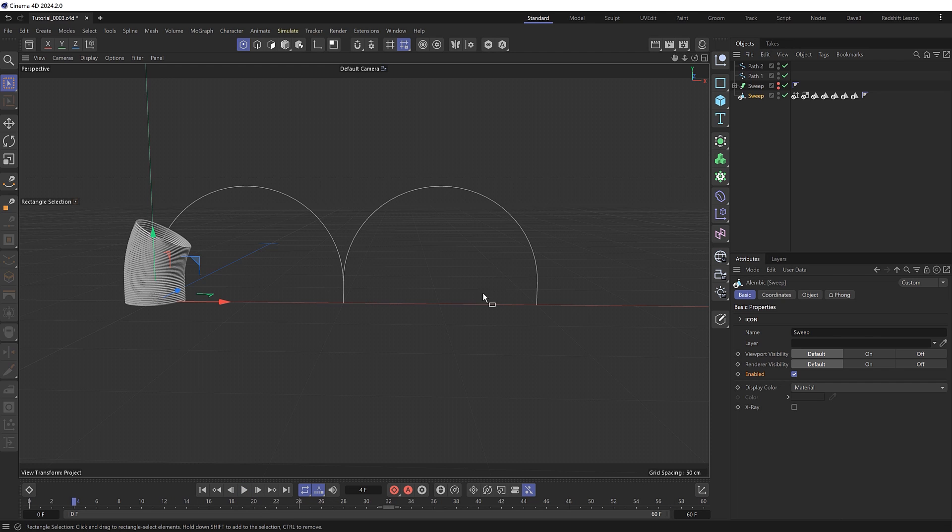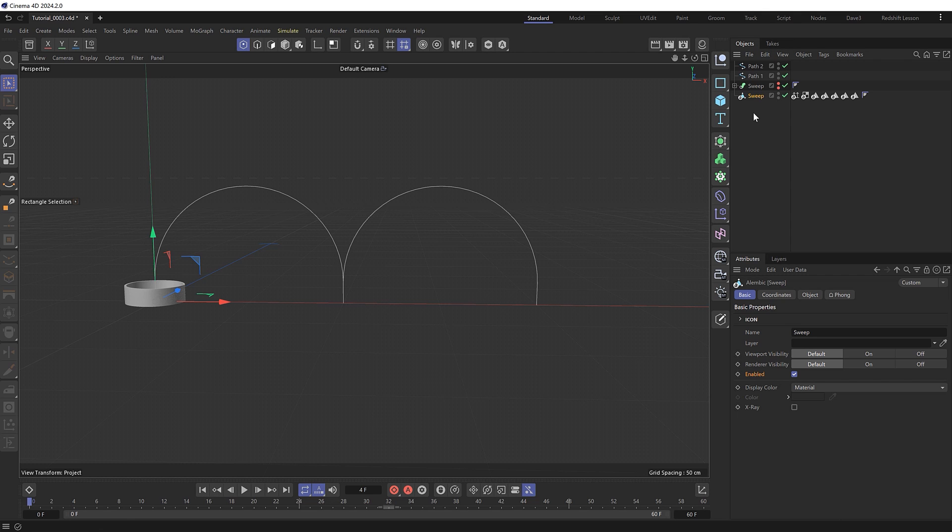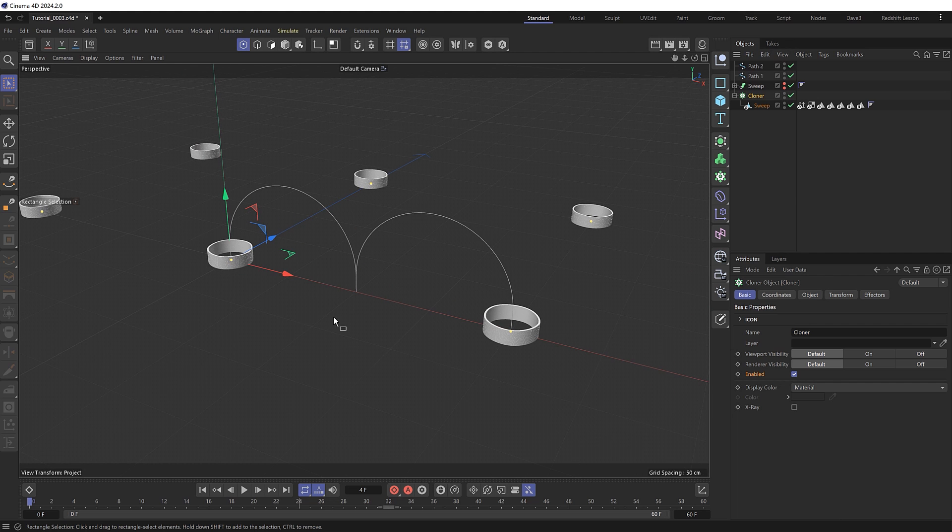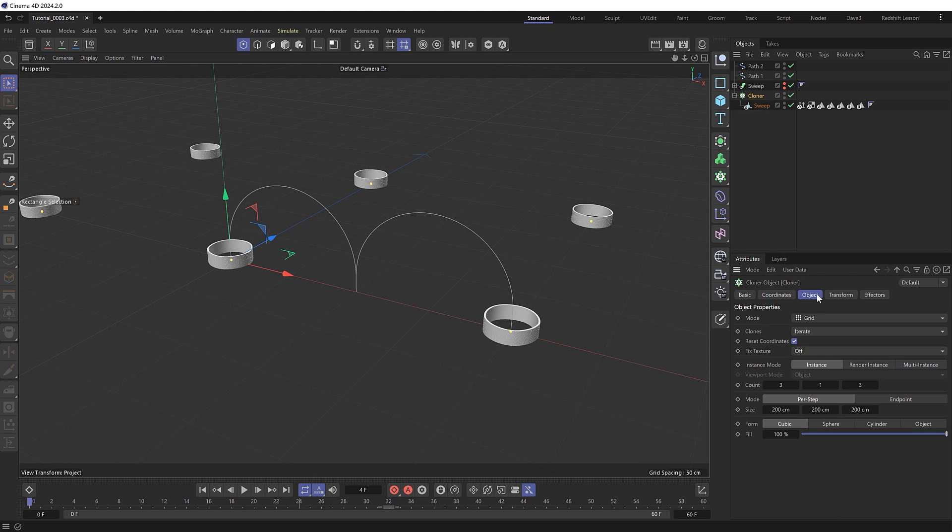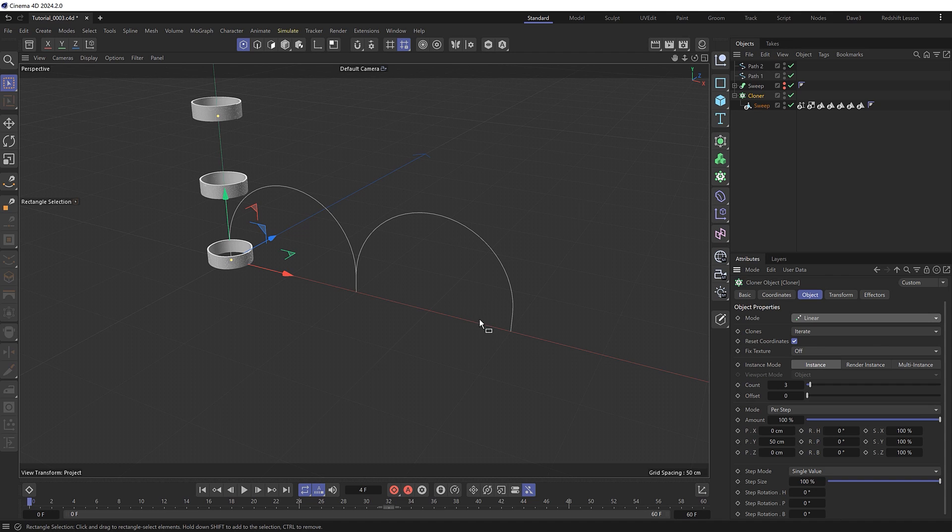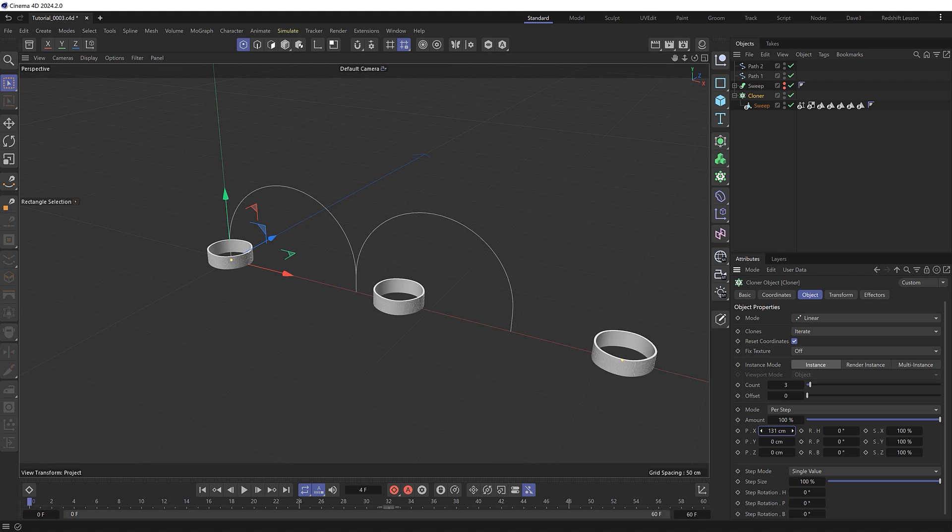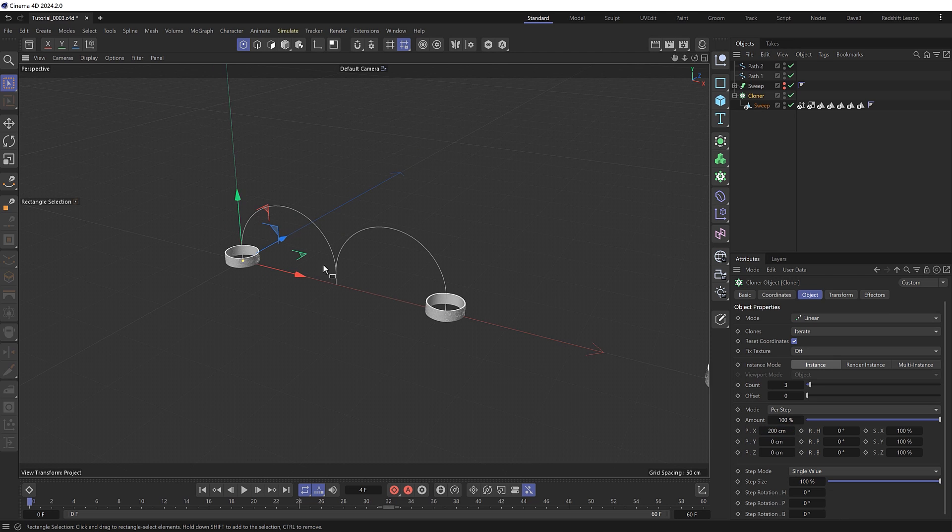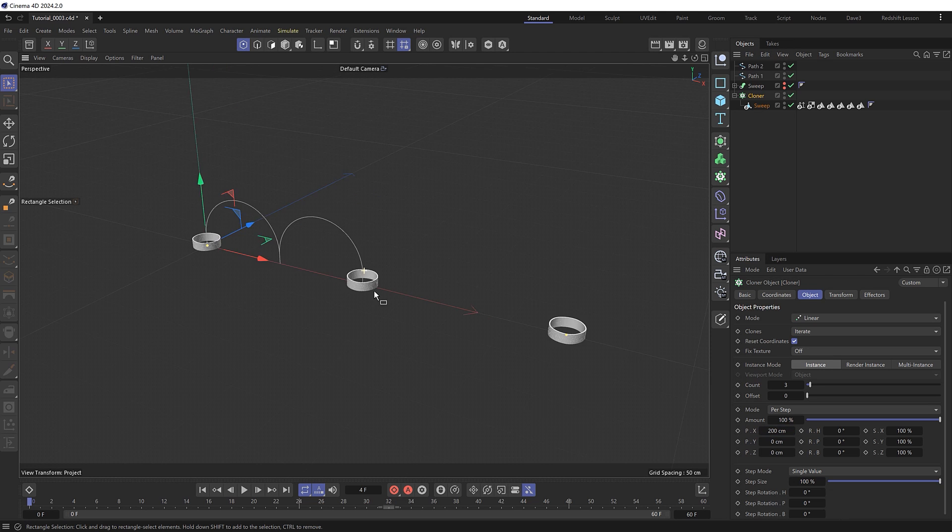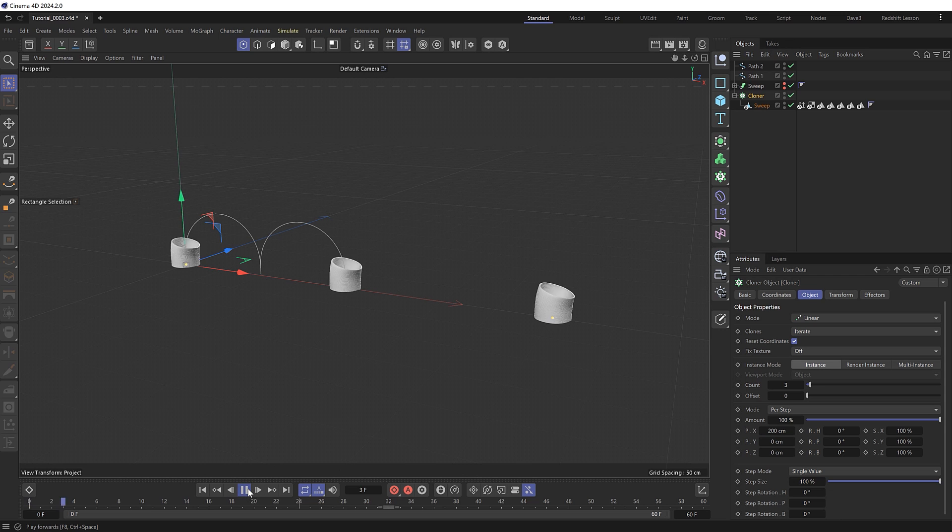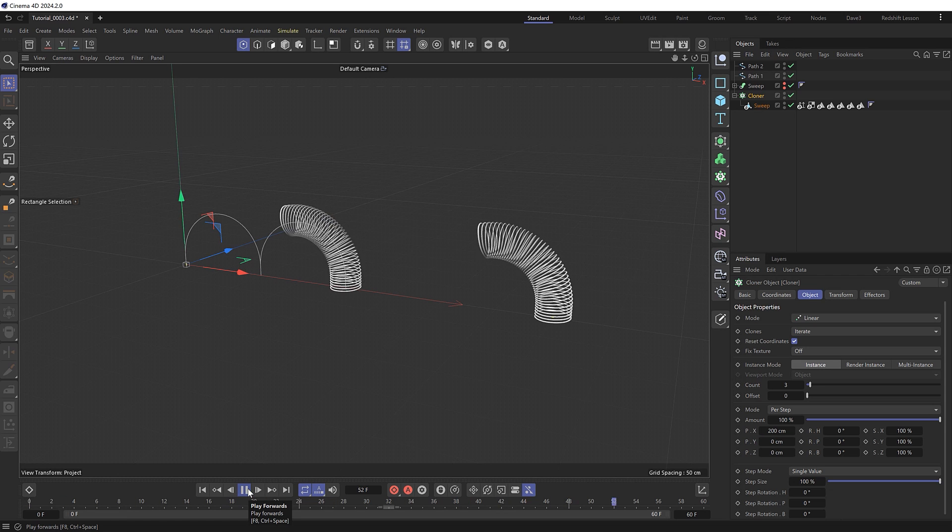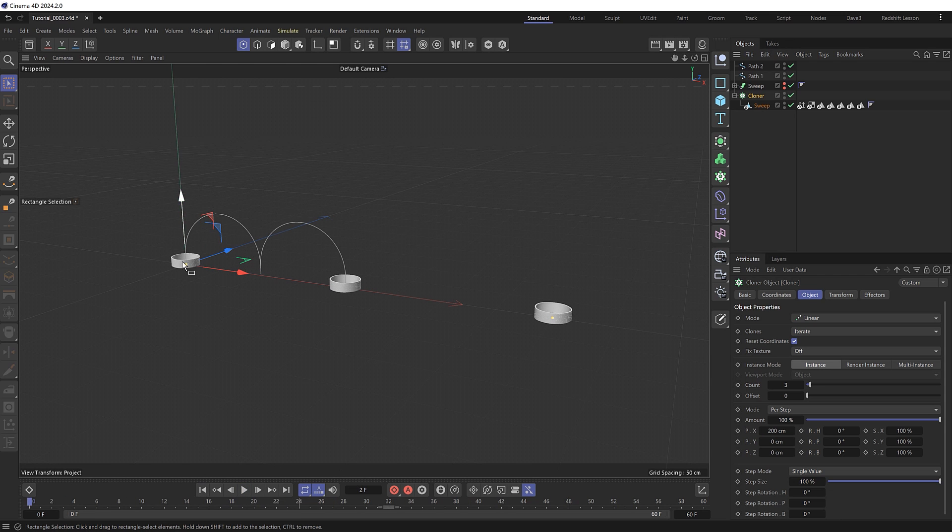So we're going to clone this along this direction and offset the animation with an effector. So I'll put that into a cloner object first, which clones in a grid fashion by default, but we'll need linear. And to make it go along this way, which is the x axis, we need to zero this out and come along the x axis here. And this needs to be the length of our two paths, which were 100 centimeters each, giving us a total of 200 centimeters, which puts the clones at the end of each animated section. But if we hit play here, all the clones are animating at the same time.